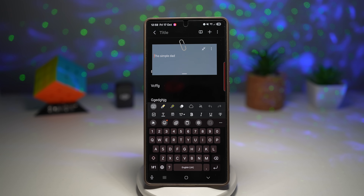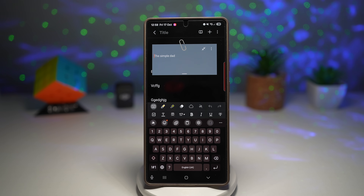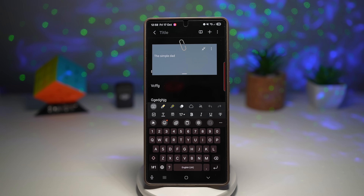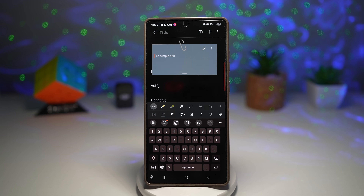You can keep your thoughts and reminders organized visually, color-code notes for better prioritization, and sync across all Galaxy devices so your ideas travel with you.